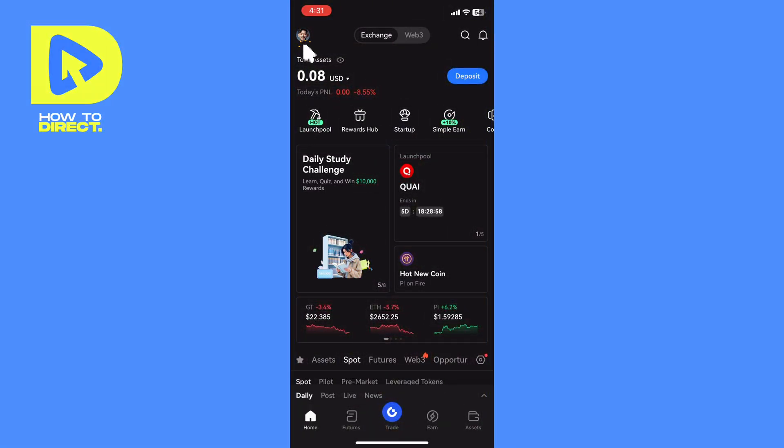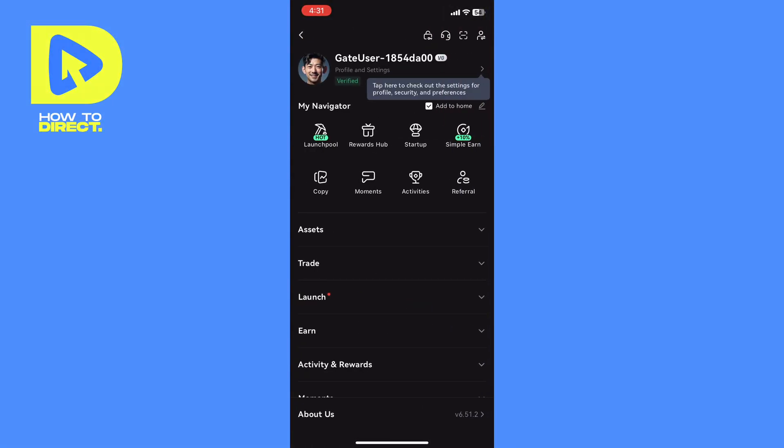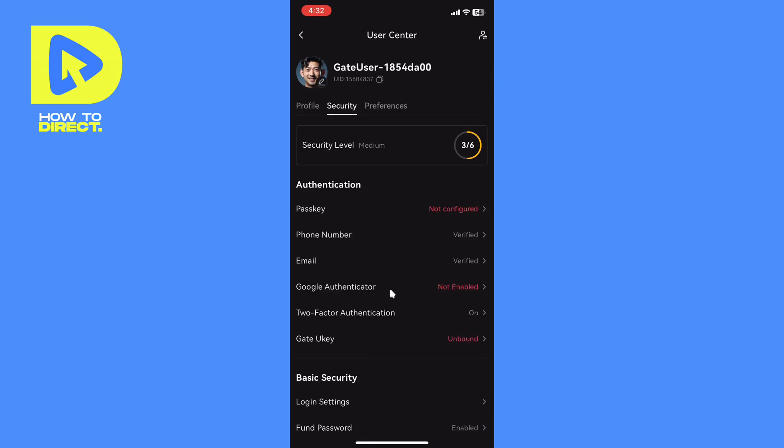Well, the first step is to click on our profile, then we will click on this little arrow, and then click on Google Authenticator.